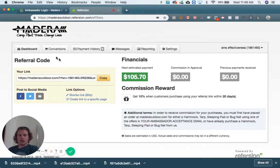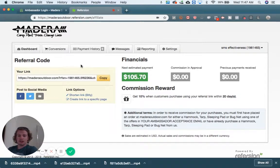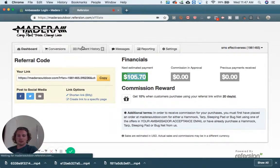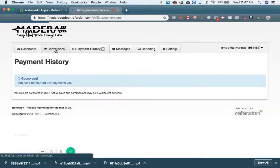So this is something that I use to send out text messages. When we send out text message sale alerts, we can see how effective our sales are — this is something that you can do as well. So this is our next payment. We can check out payment history and conversions.